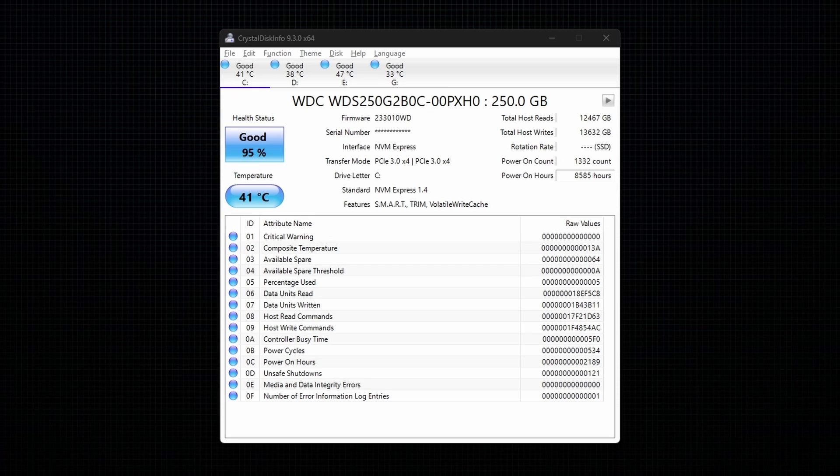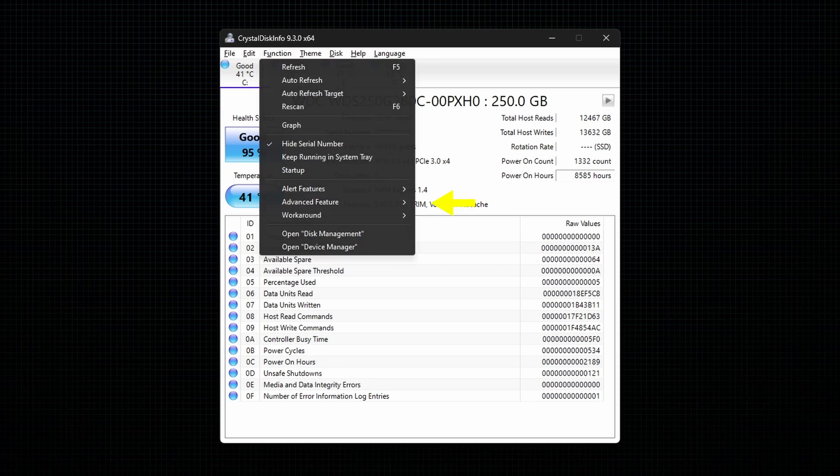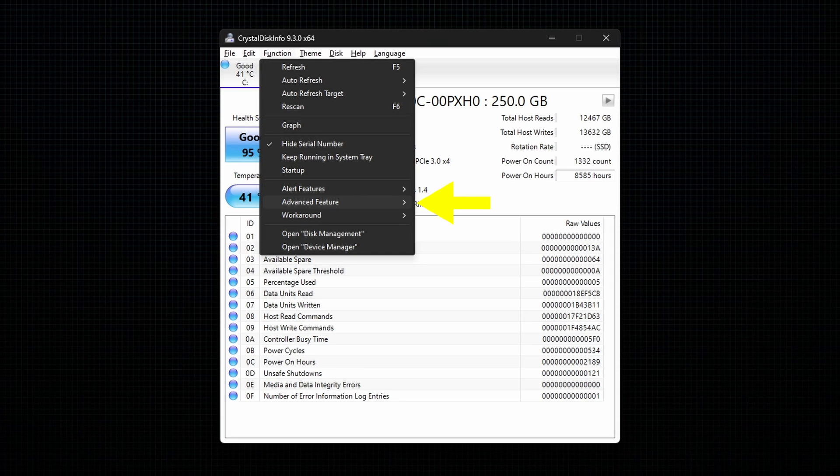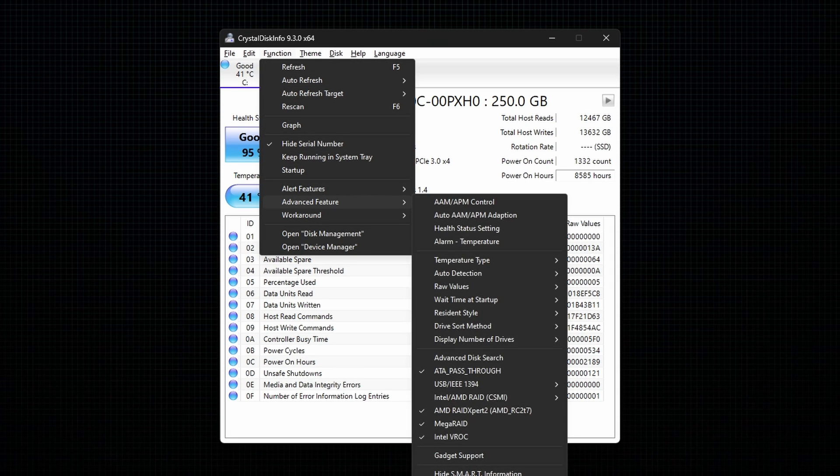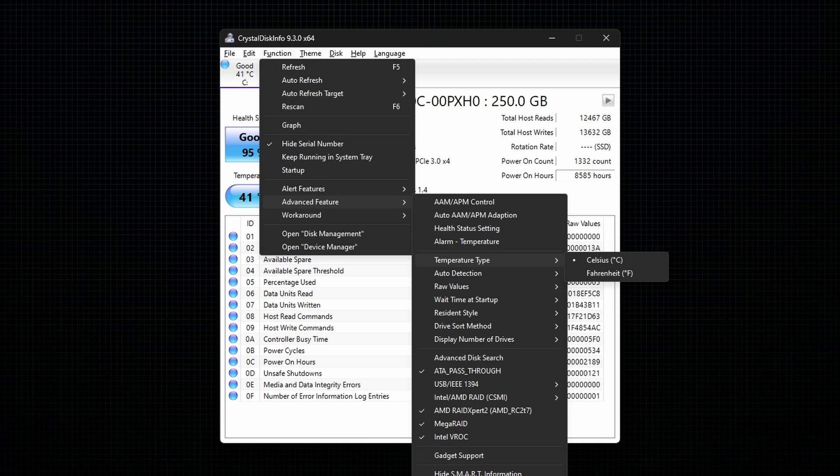To change Celsius to Fahrenheit, go to the advanced feature under the function. Next, go to temperature type and select the option Fahrenheit.